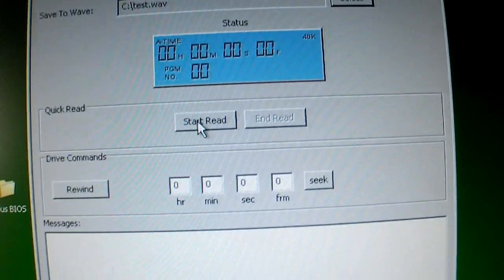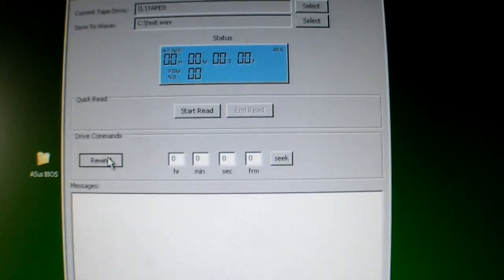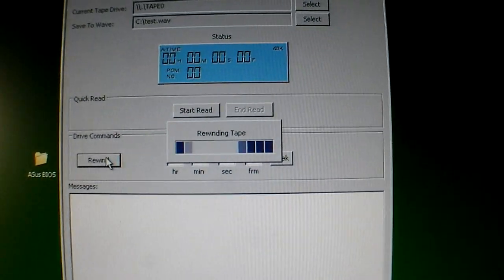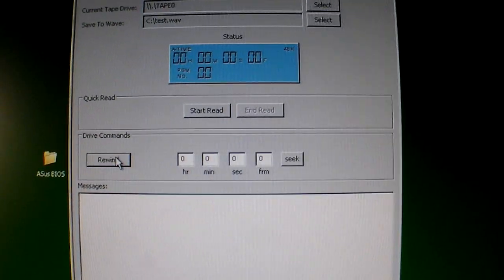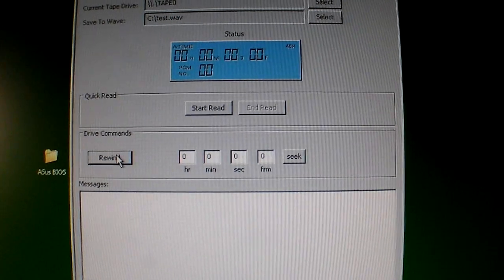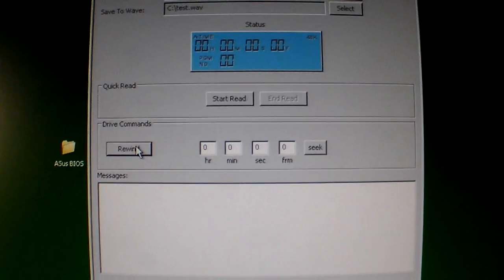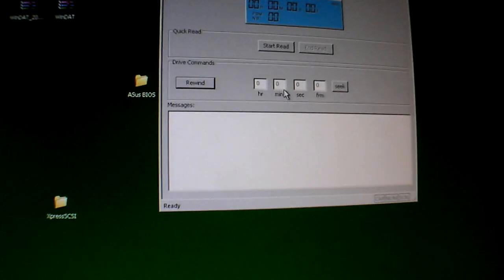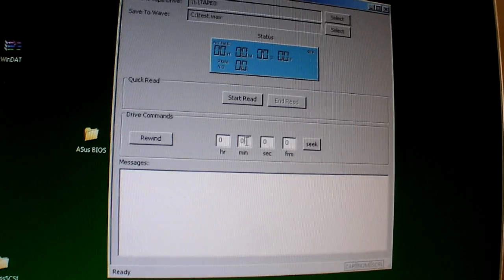Let me first try a rewind there. Not sure if that worked, but it stopped indicating. So let's do a seek.